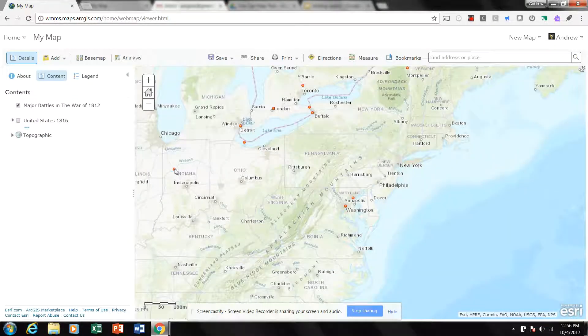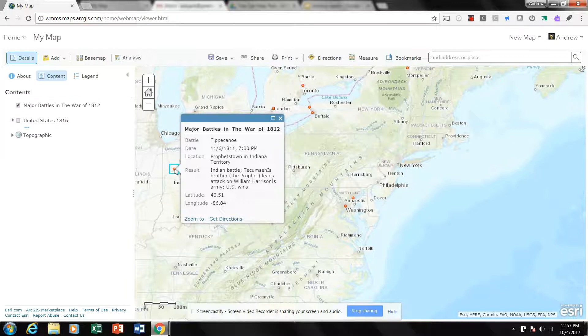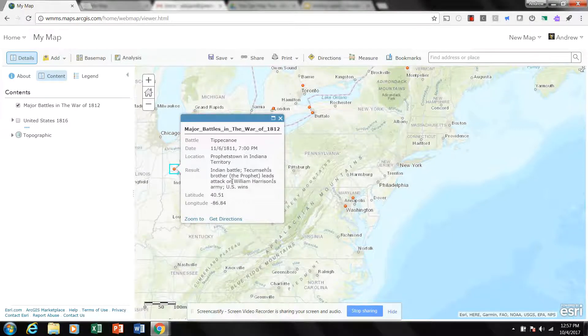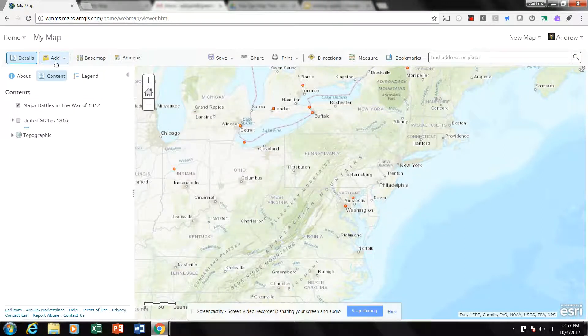And as we see, that map is Major Battles of the War of 1812. Let's click on some of these points and see if there's any more details. And we can kind of see, and so this looks like it might be better viewed within the Geo Inquiry field.